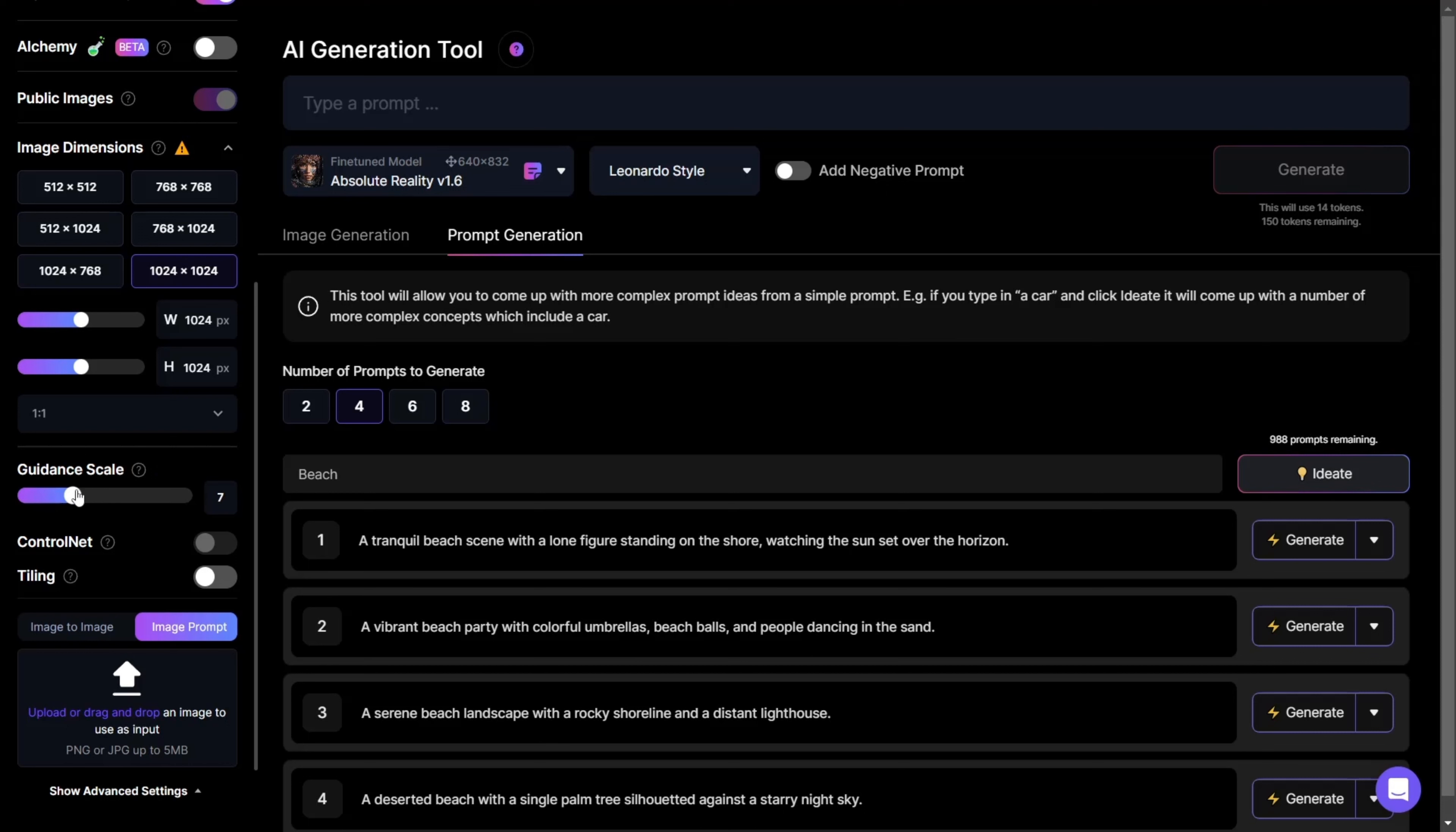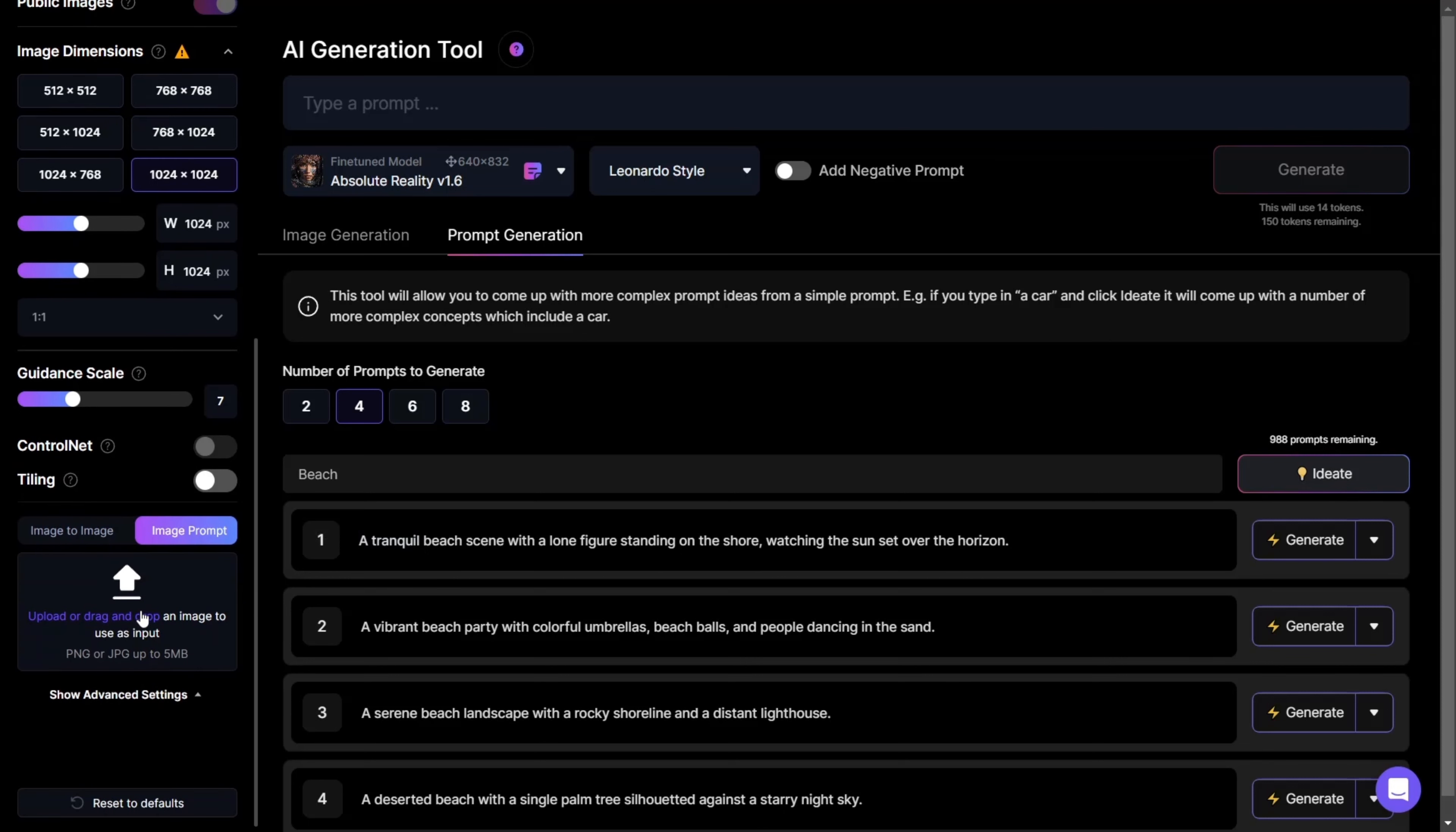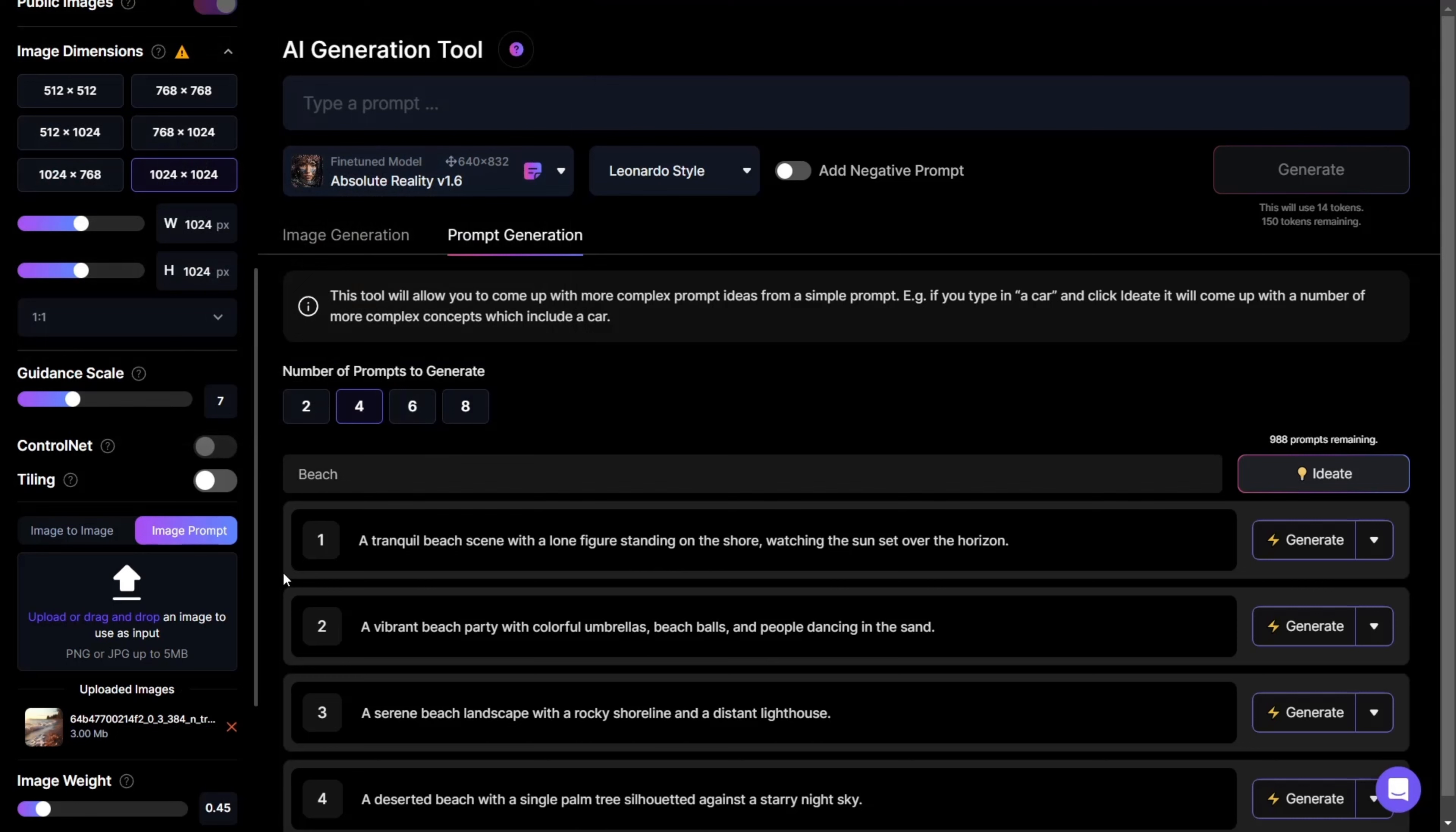I recommend choosing an optimal number of 7 or 8 for the best results. Below, you can see Image to Image, where you upload an image you'd like to use as a reference for your generation.